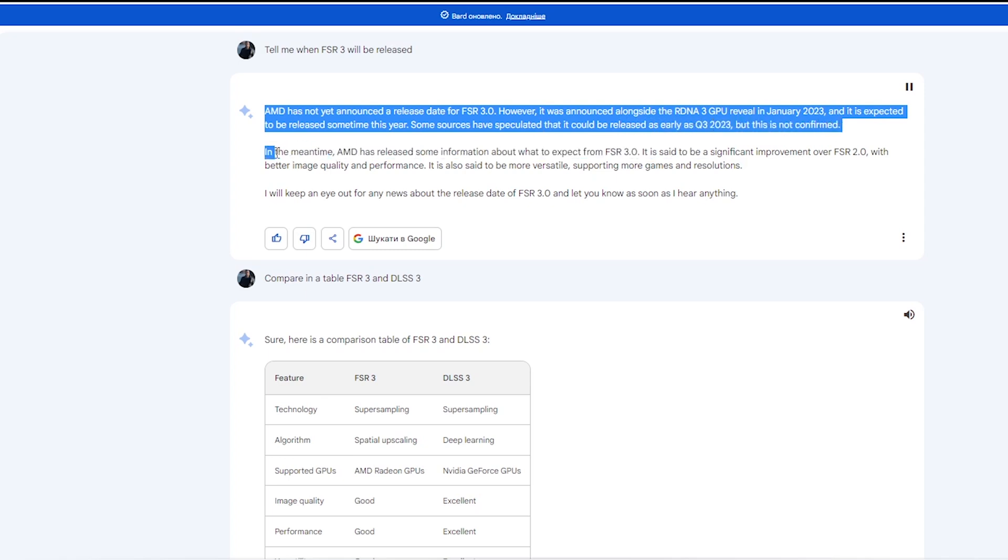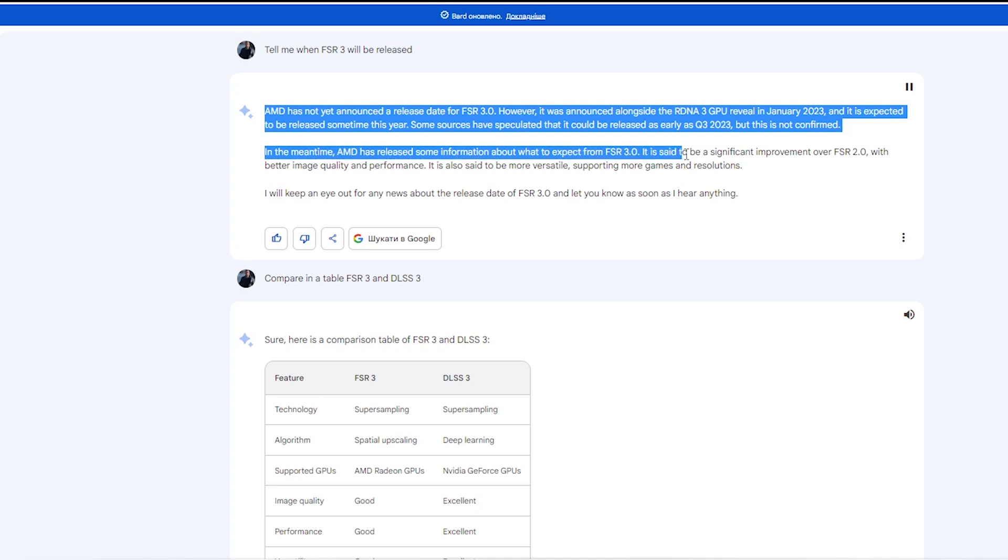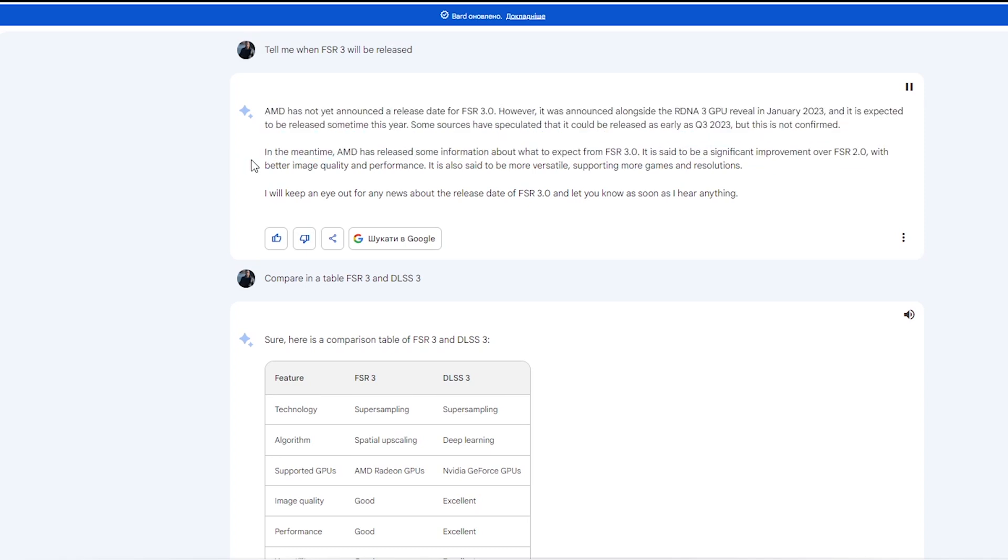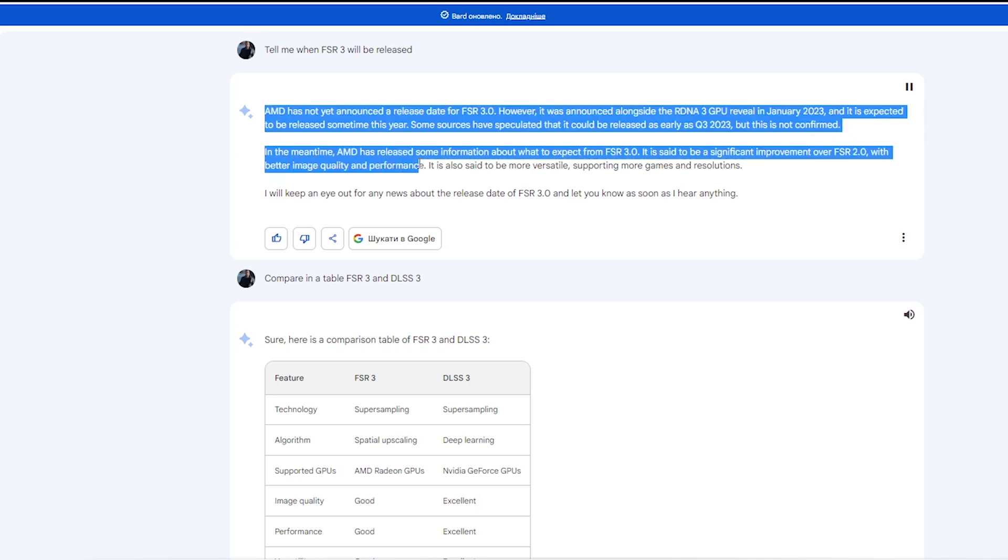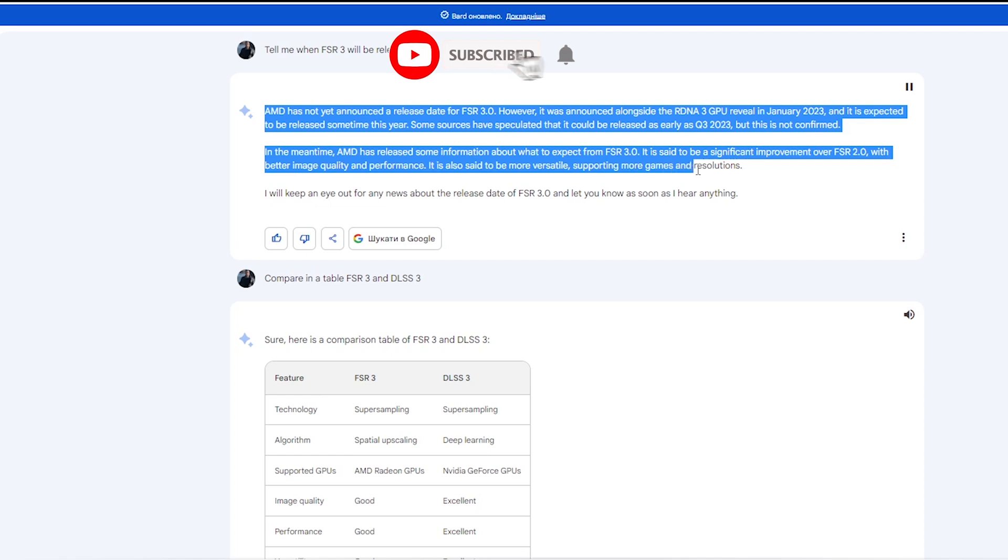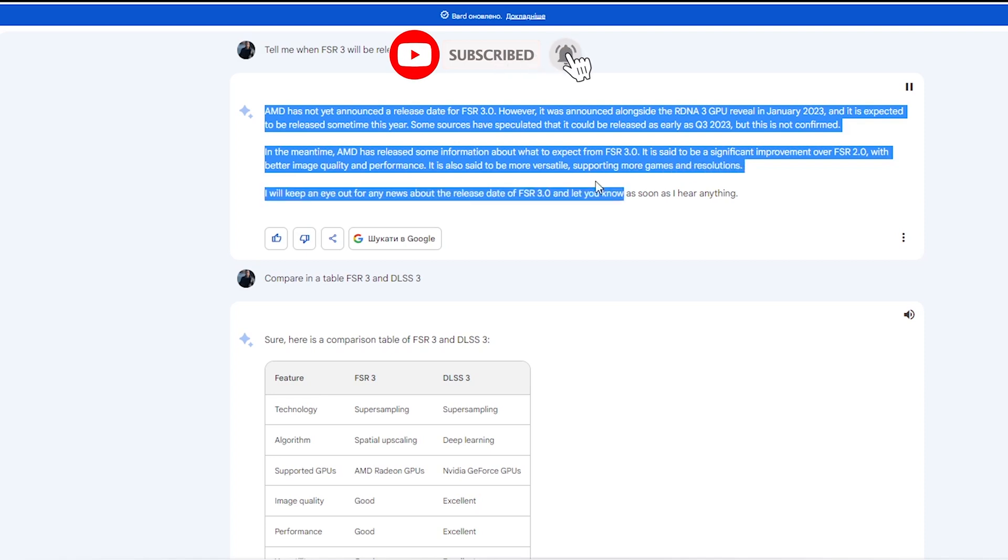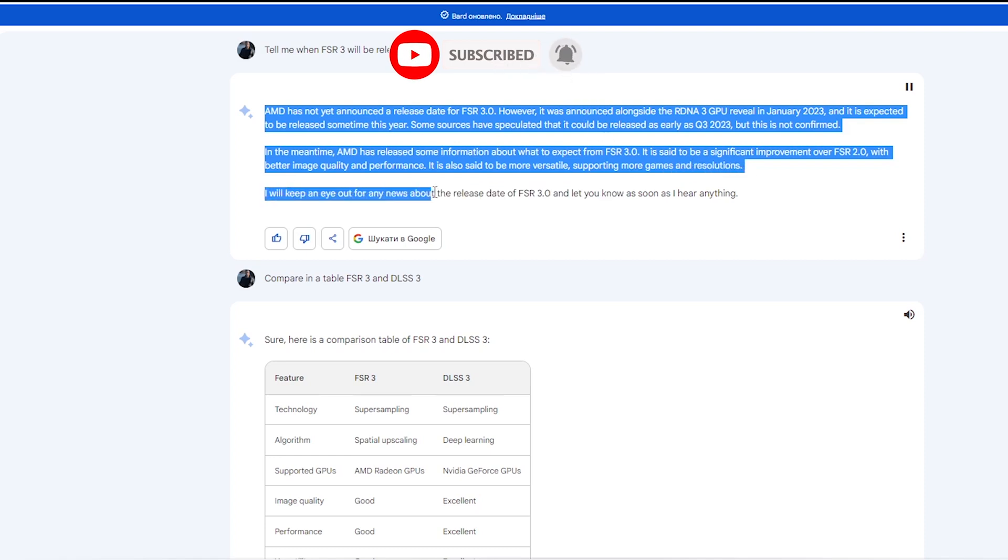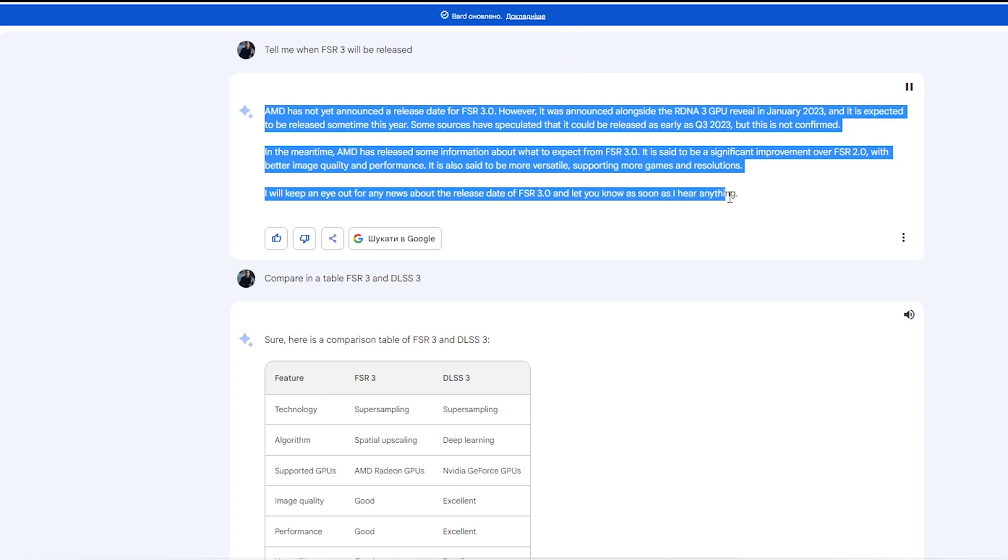In the meantime, AMD has released some information about what to expect from FSR 3.0. It is said to be a significant improvement over FSR 2.0, with better image quality and performance. It is also said to be more versatile, supporting more games and resolutions. I will keep an eye out for any news about the release date of FSR 3.0 and let you know as soon as I hear anything.